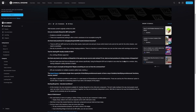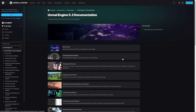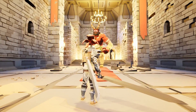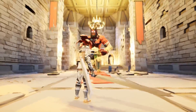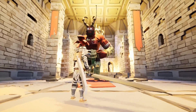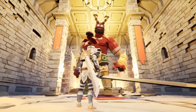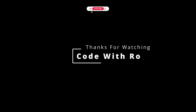So are you ready to unlock the potential of Blueprints in Unreal Engine 5? Make sure to tune in for our first tutorial where we'll start with the basics and build our way up to more complex blueprints. Thanks for watching and I'll see you in the next episode.